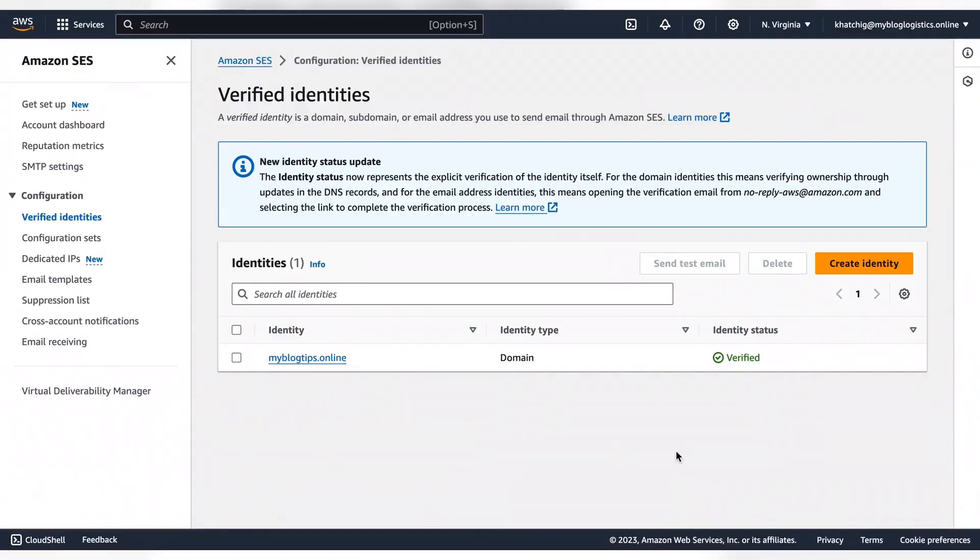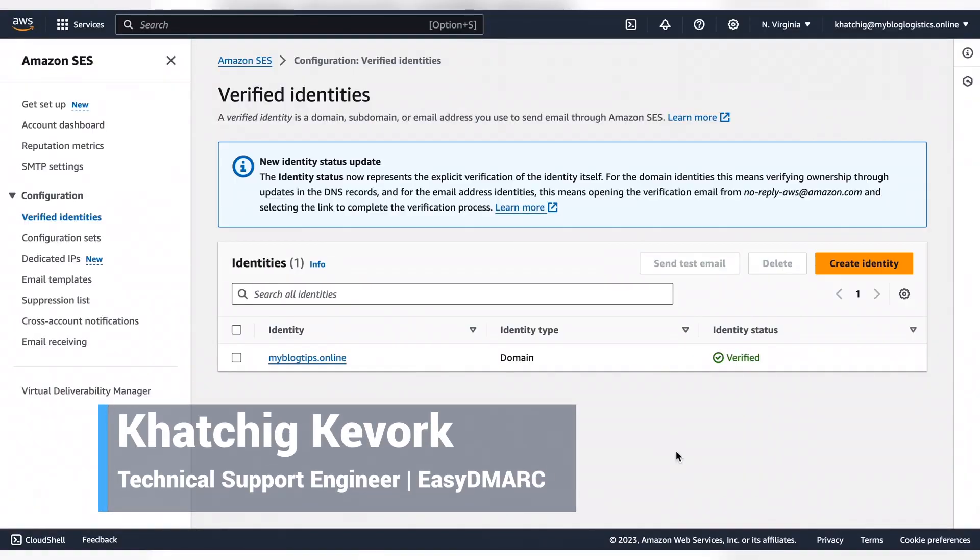I'm Hacik from EZDMark technical support team and today I'm going to show you how to configure SPF and DKIM for Amazon SES.